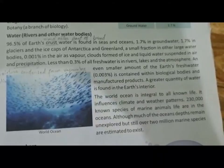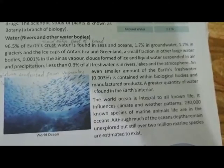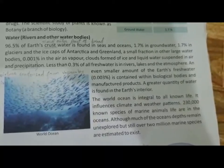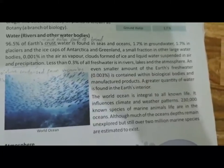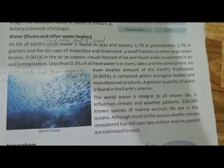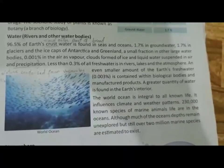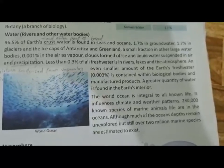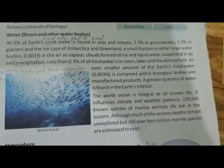Water vapour, as you know, plays an important role. A greater quantity of water is also found in the earth's interior. The oceans are very large and influence climate and weather patterns. Did you know that in the ocean, 230,000 species of marine animals live? Much of the ocean is still unexplored, and over 2,000,000 marine species may exist.